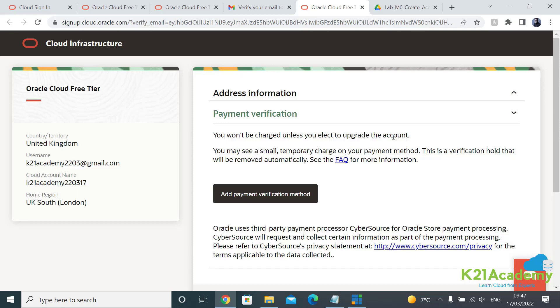Oracle is going to give you an option to upgrade. Only when you upgrade it's going to start charging. For now it will deduct one dollar and then return it back. As you see here, small temporary charge on the payment method. This is a verification hold that will be removed automatically.